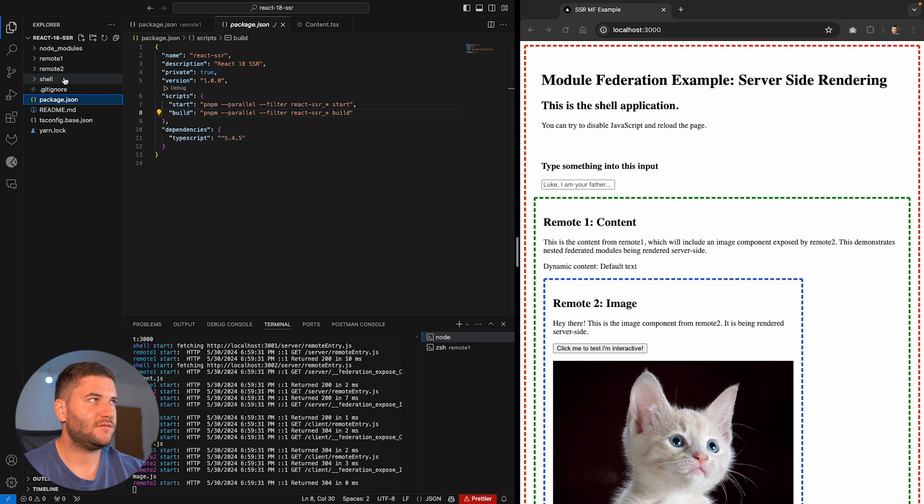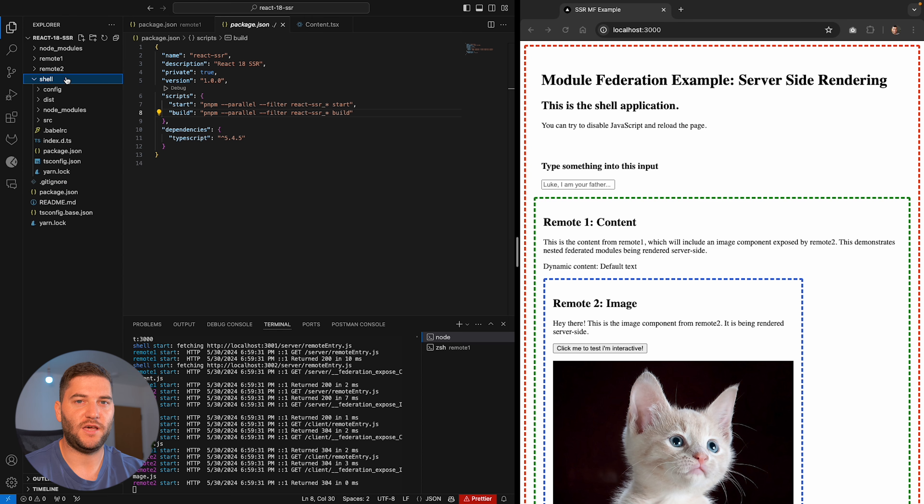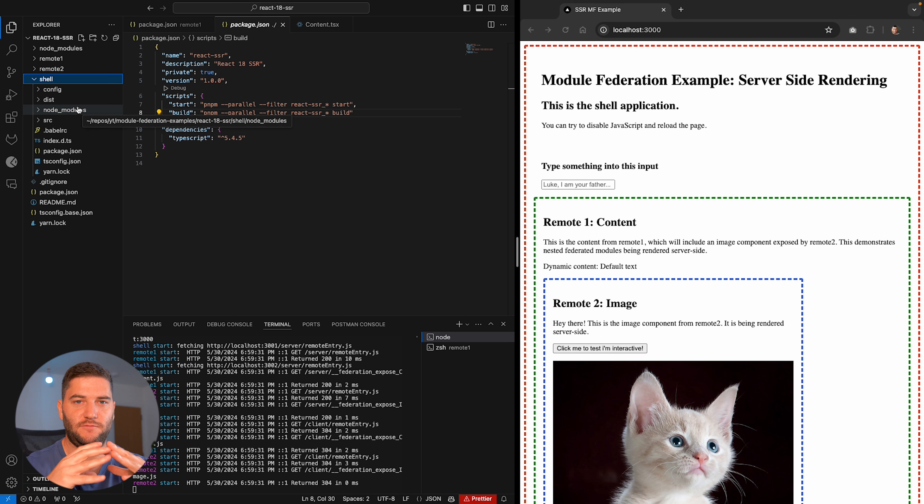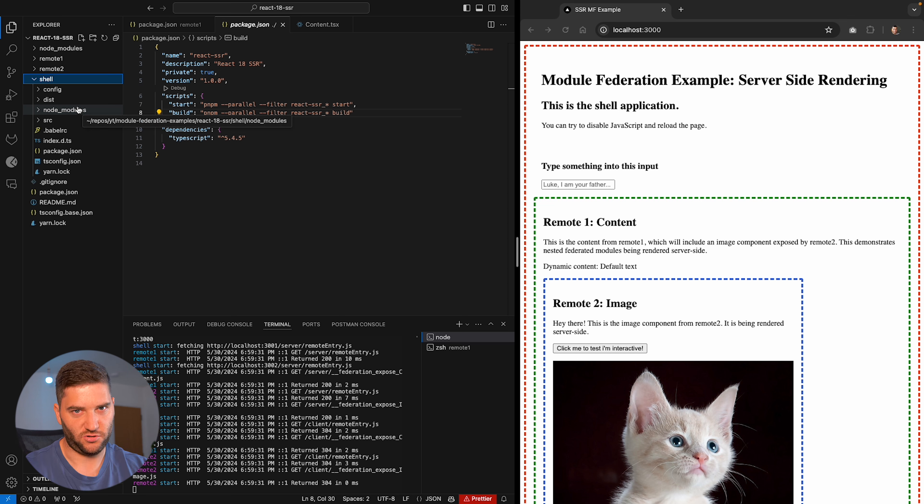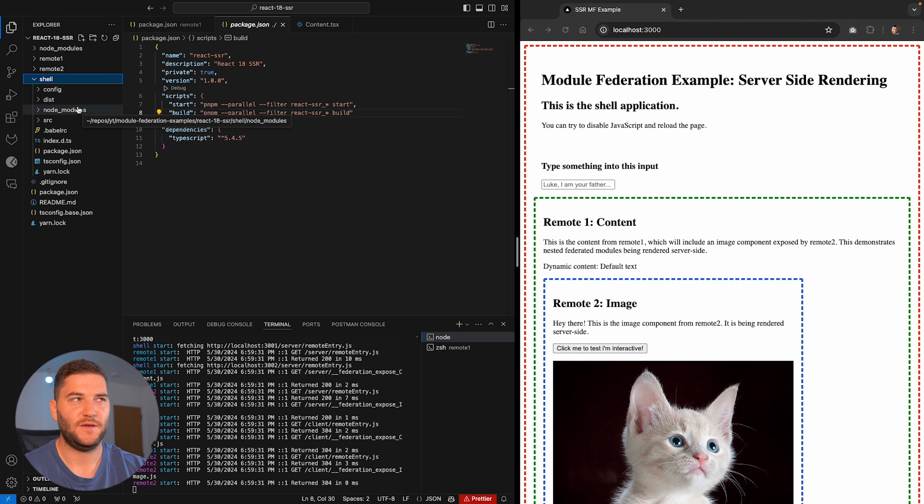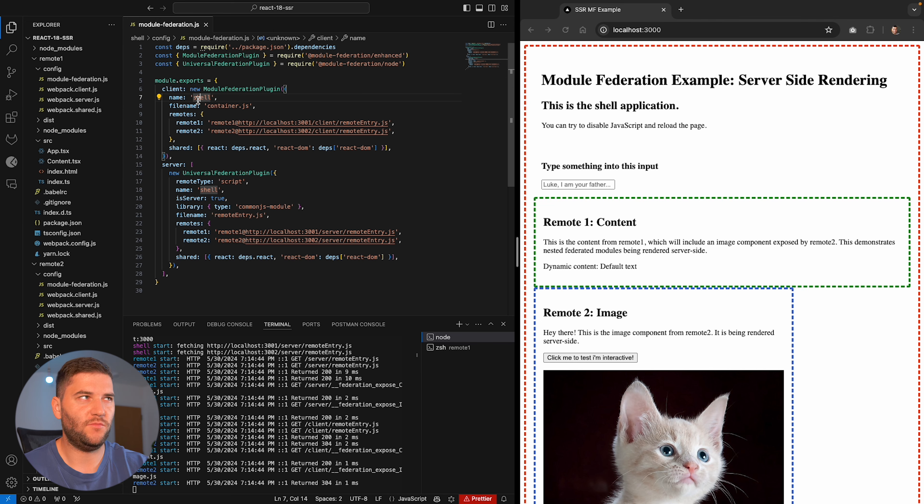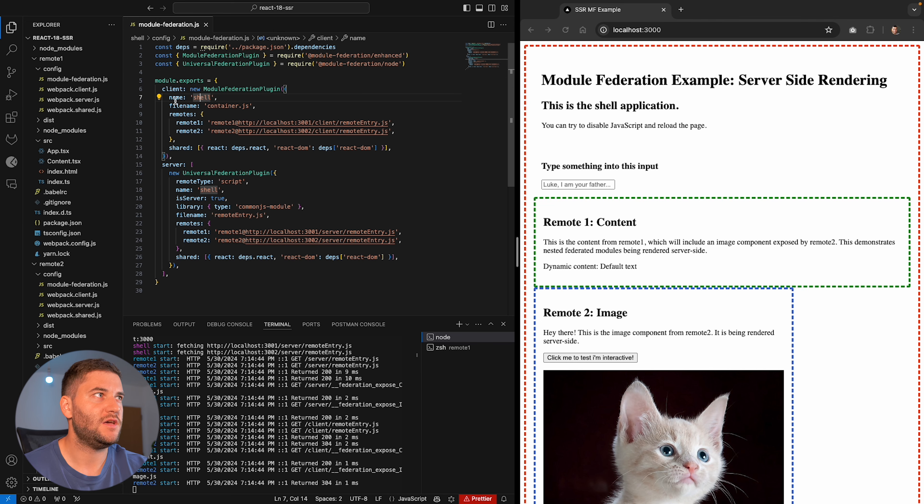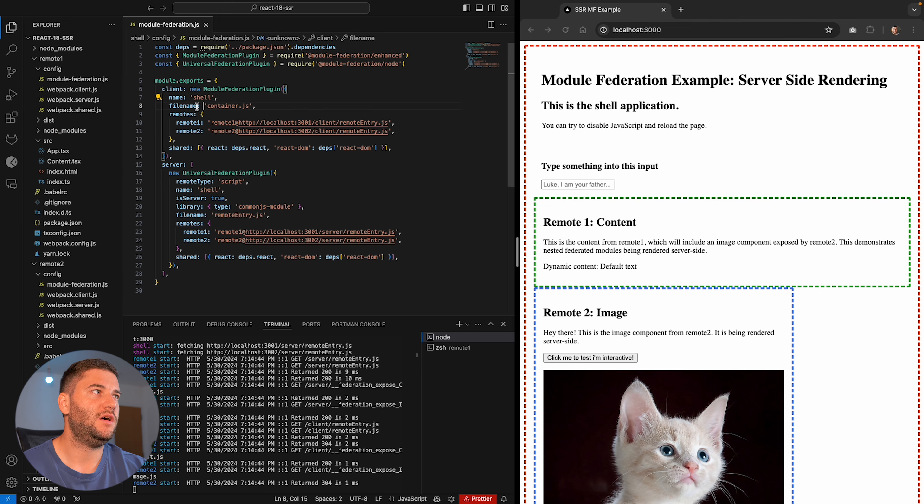I have a project here with a shell and two remotes. Now the shell is what combines the two remotes together. And you can think of this like an aggregator of all the different microfrontends you have. This is the shell Module Federation definition. And we can see here the name is shell. This is the file name from which the JavaScript has been compiled to. And we have two remotes here, remote one and remote two.